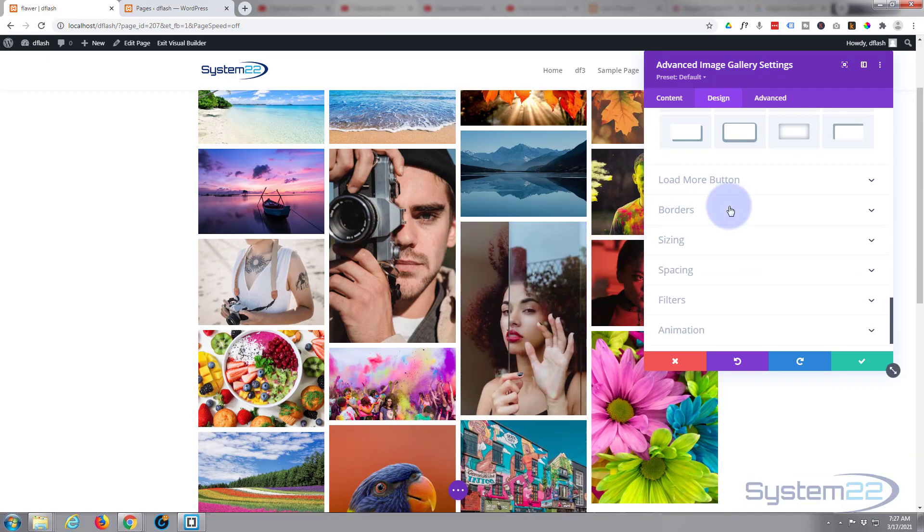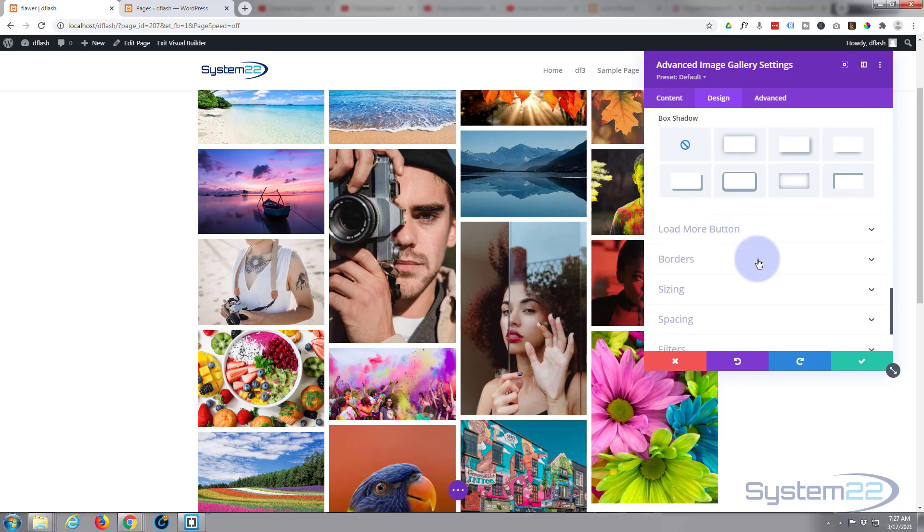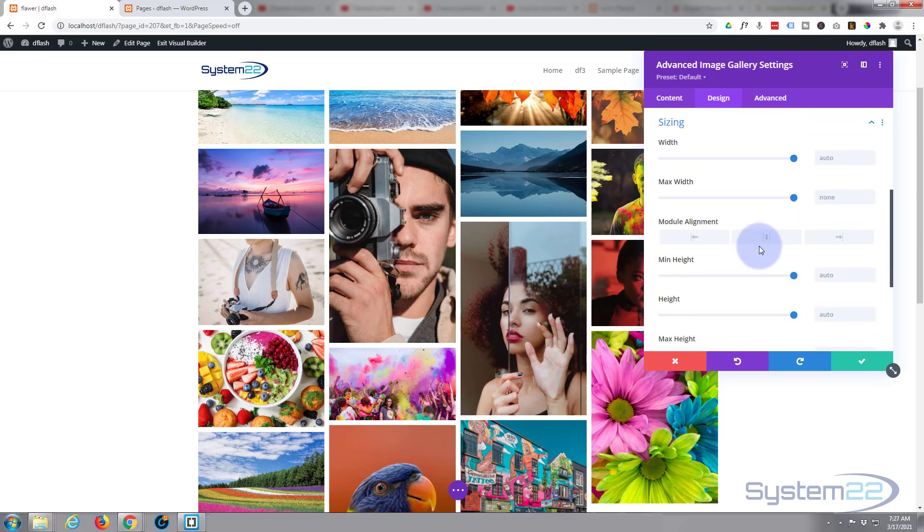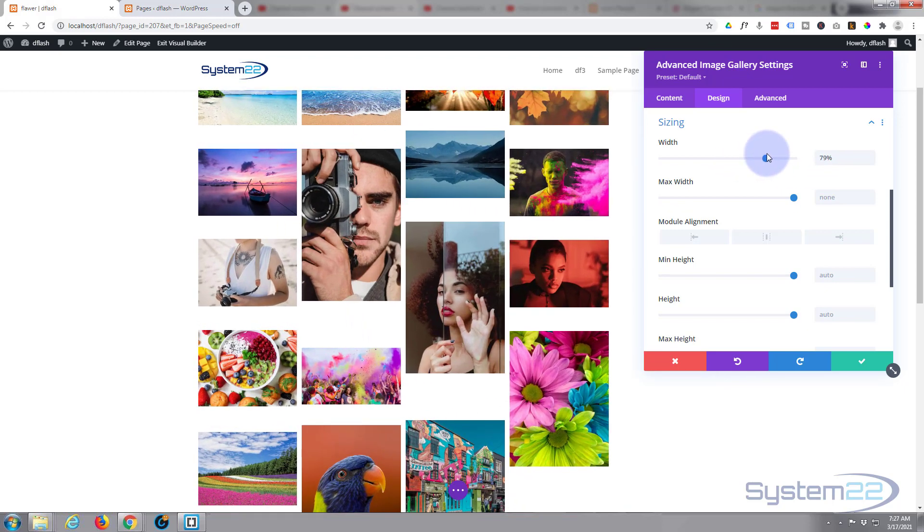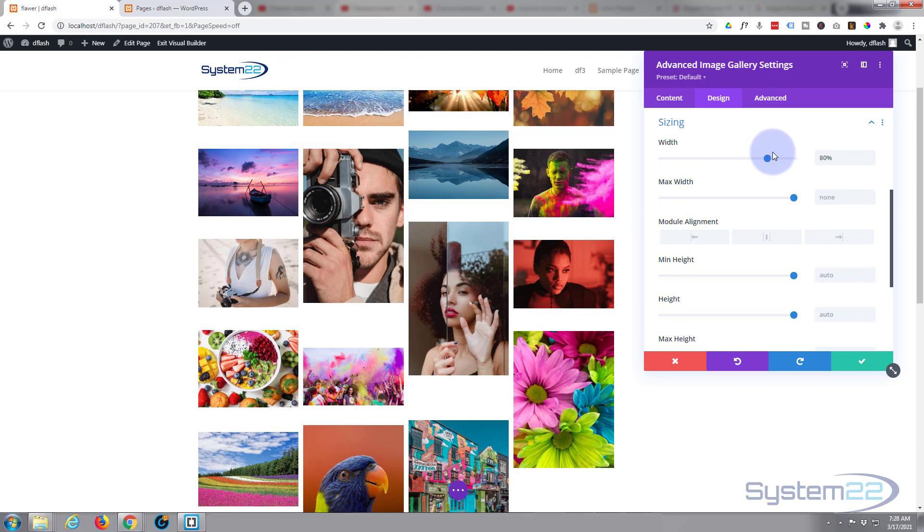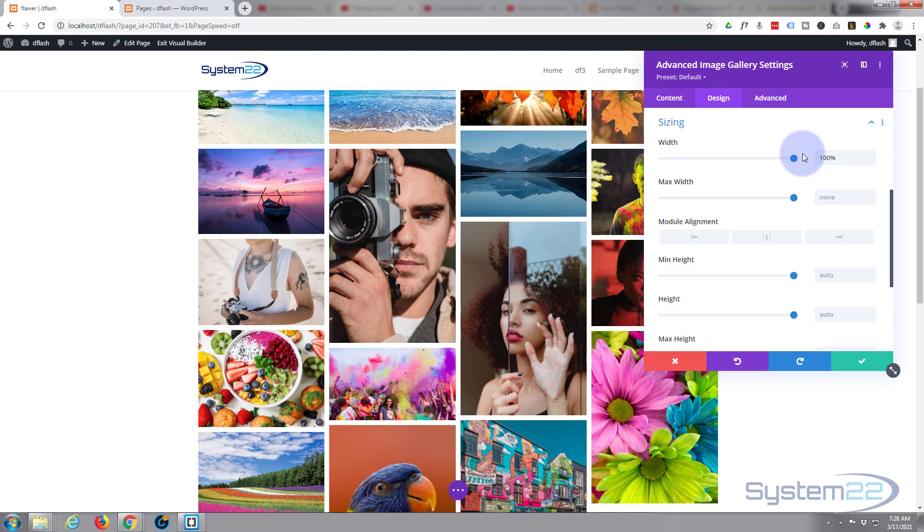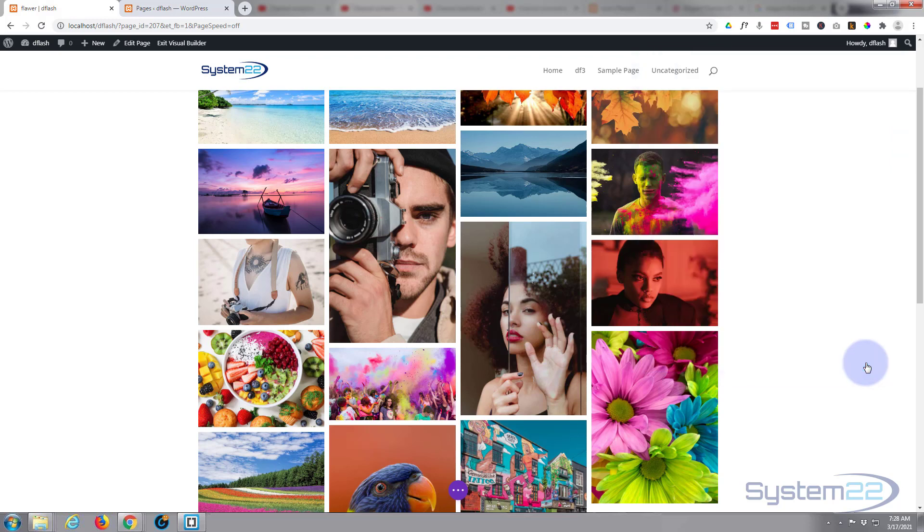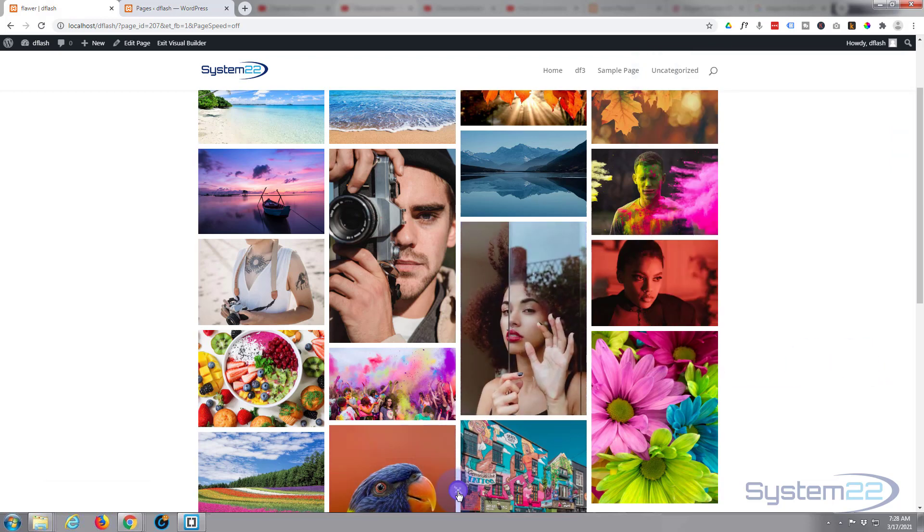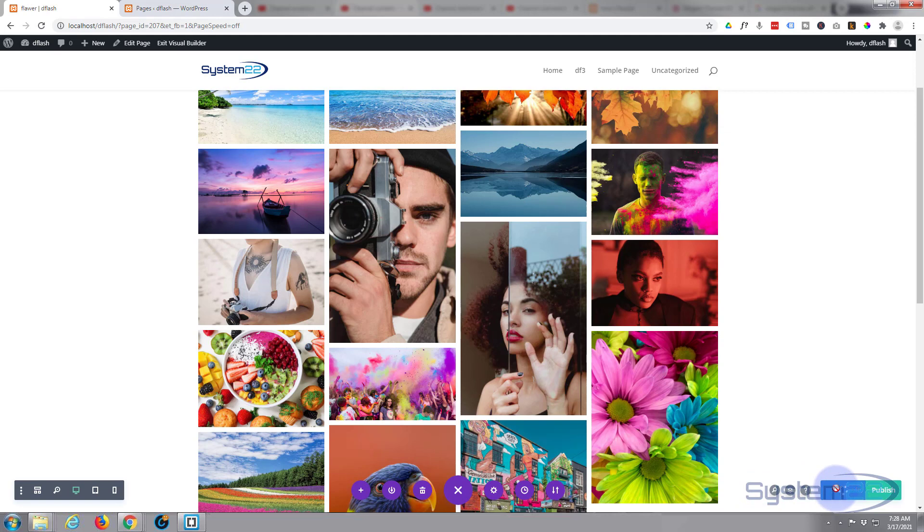Simply edit that there. You can have a load more button at the bottom if you choose to show only a certain amount of images. That's pretty much it. I really don't need any borders. Sizing wise, if it's taking up too much space you can shrink it down. As you can see that's changing the actual spacing. I'm gonna leave mine on a hundred percent which will take up the hundred percent available width. Don't want to do anything to the spacing or filters, so I think we're good to go. Let's save what we've got here. We'll save our page changes down at the bottom. Let's exit the visual builder and see what we've got.